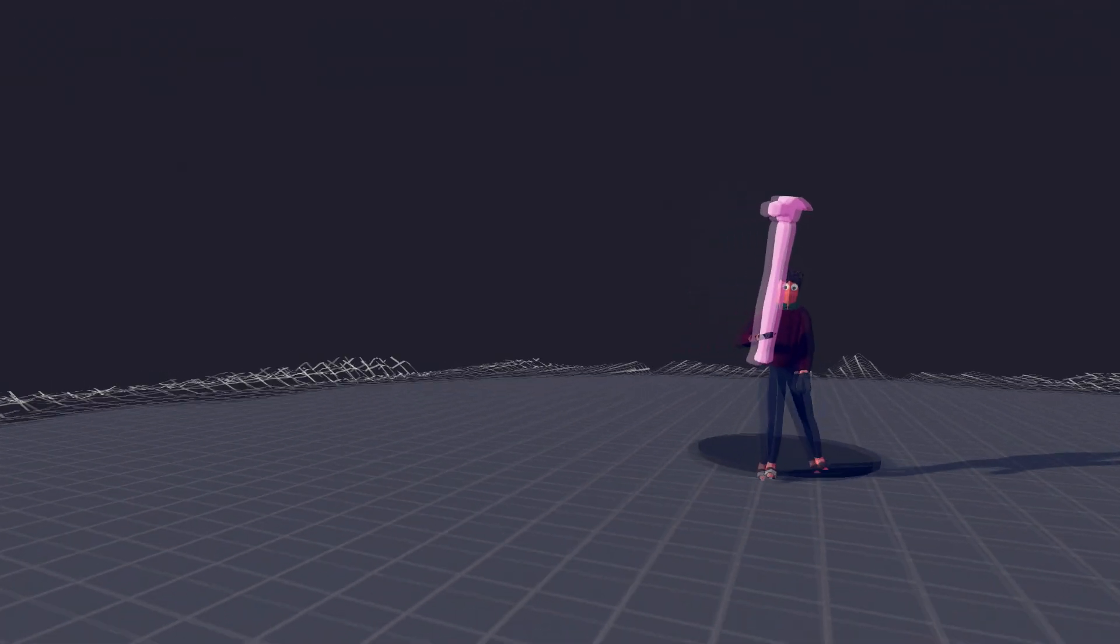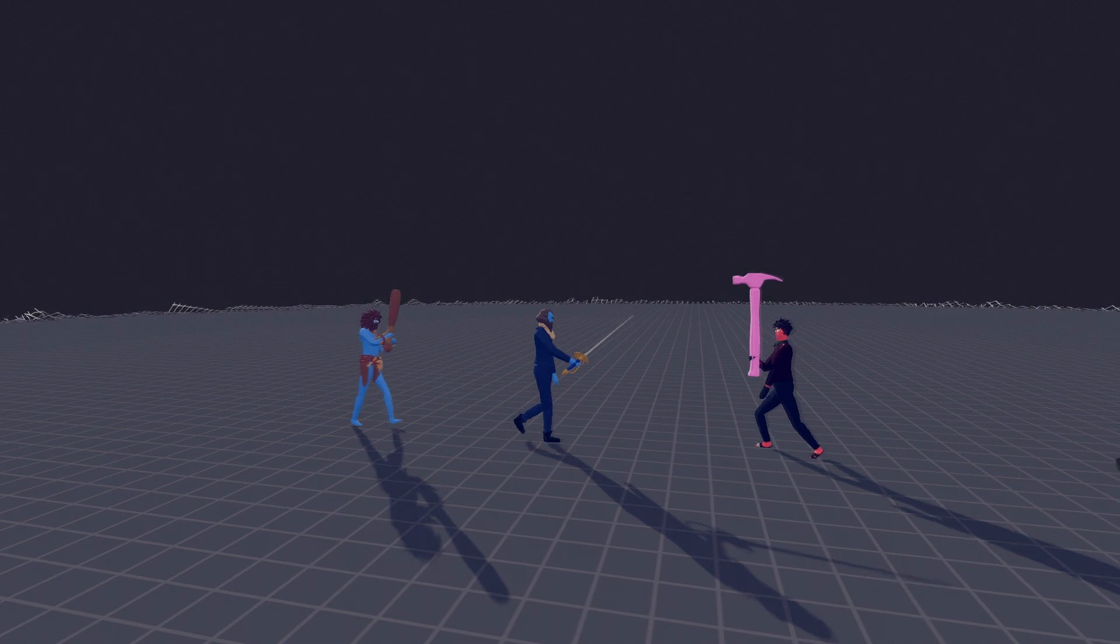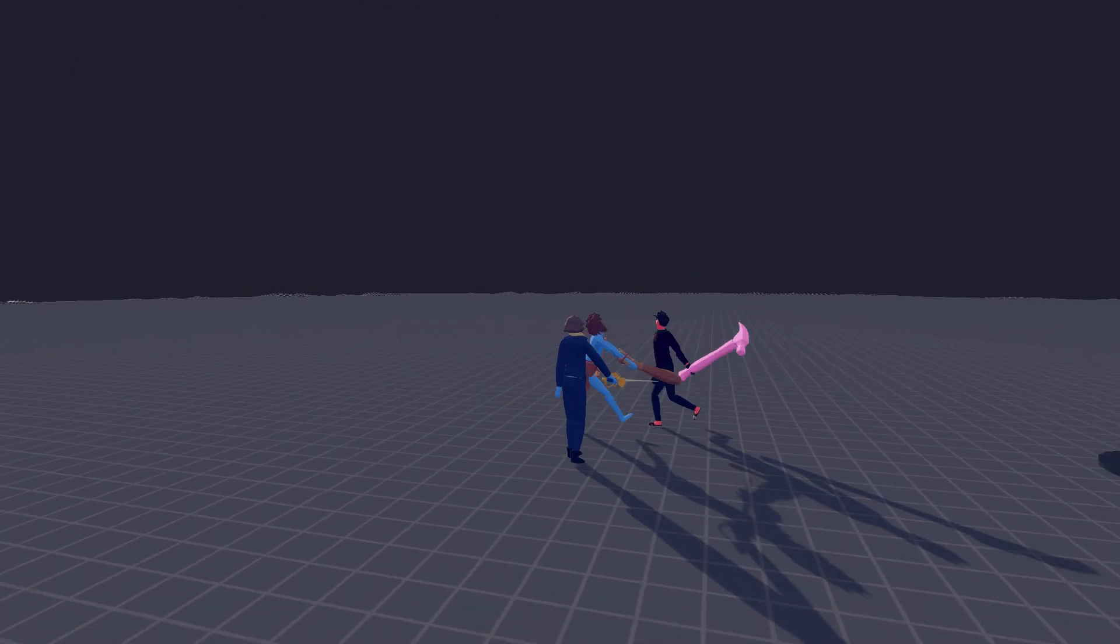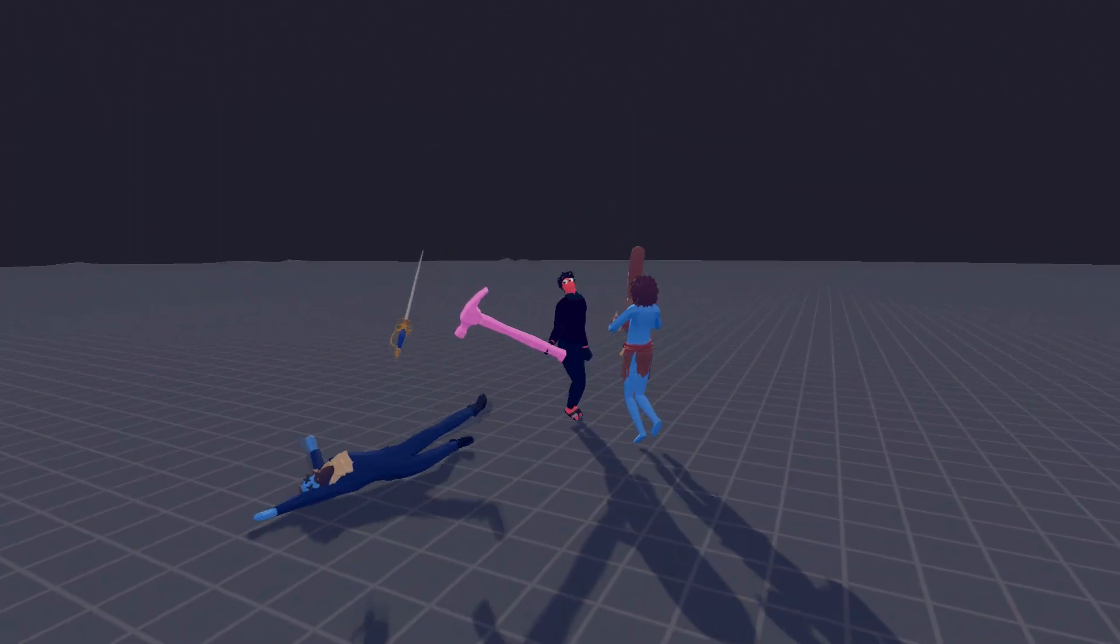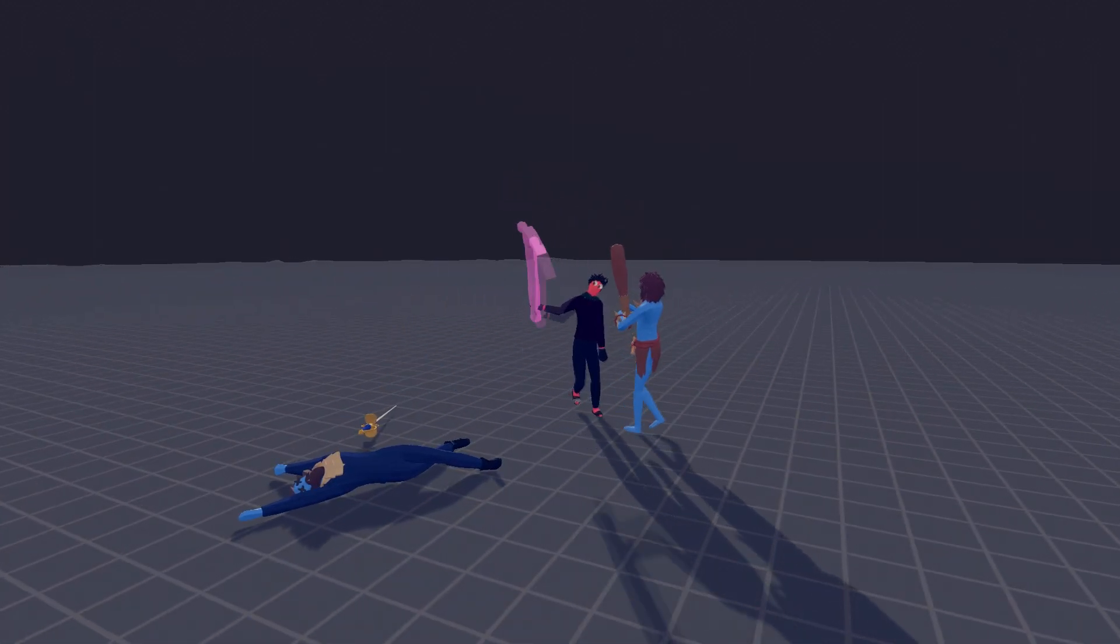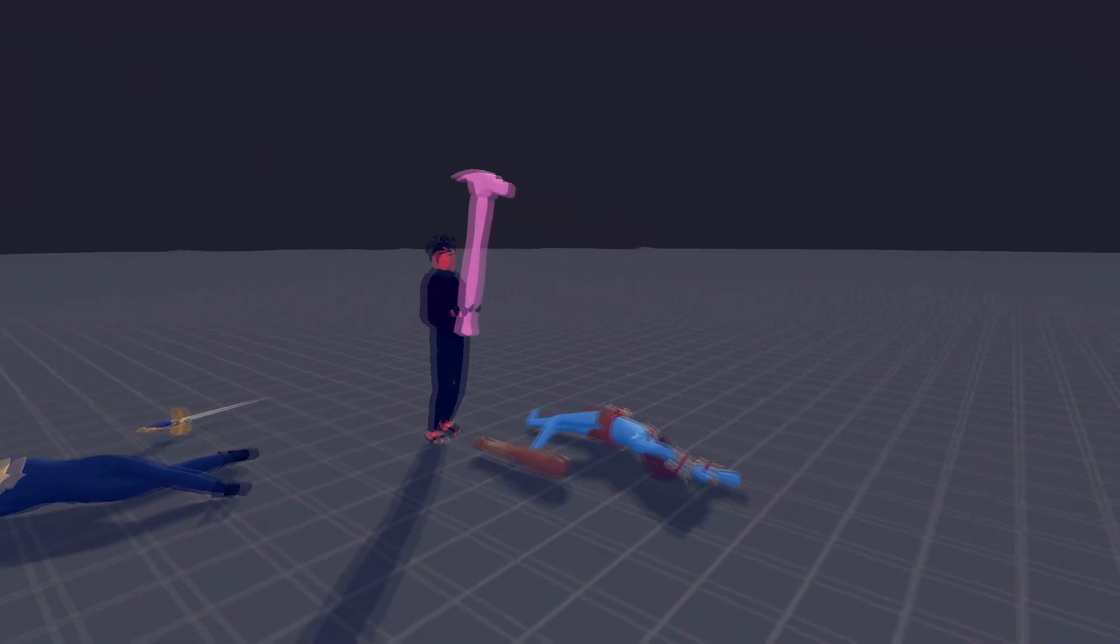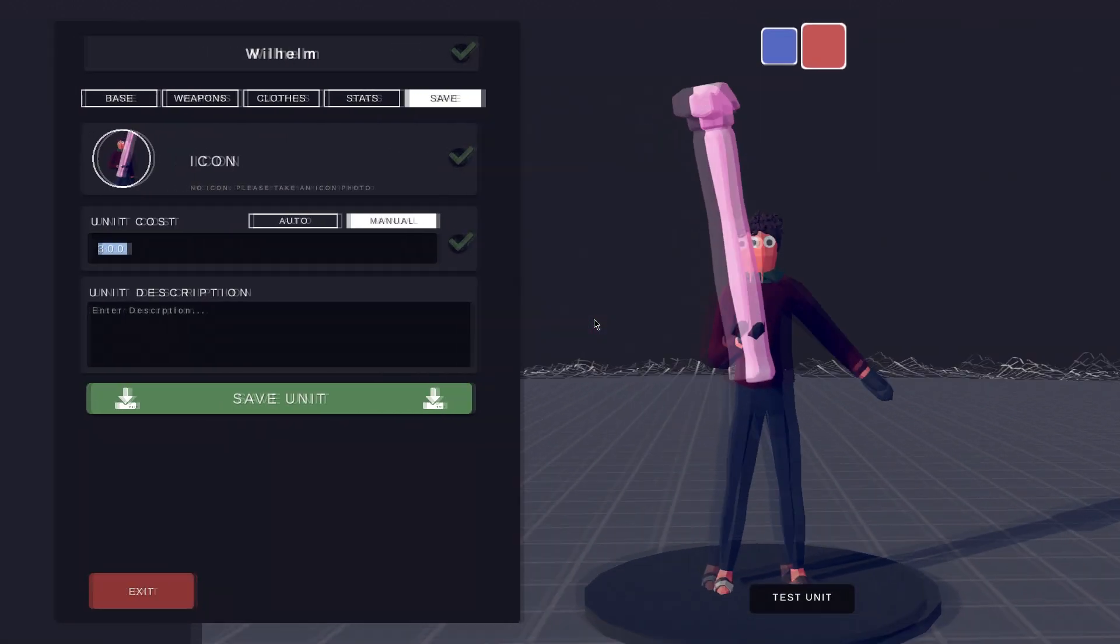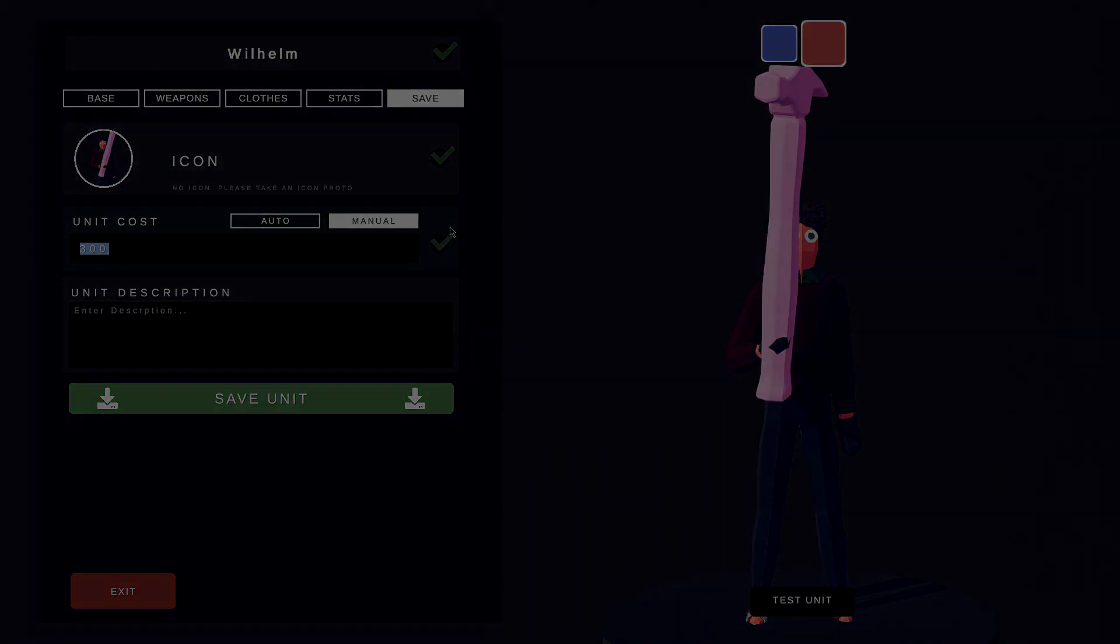Let's test him again to see if Wilhelm is balanced. Perfect! Wilhelm is now ready. Thank you for watching this video.